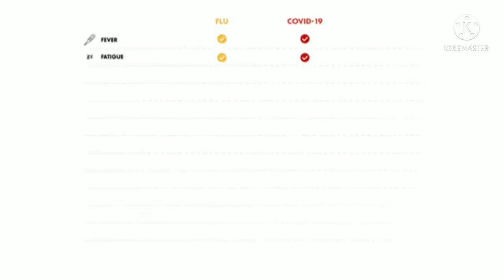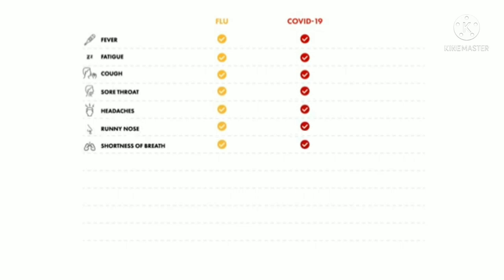Signs and symptoms such as fever, fatigue, cough, sore throat, headaches, runny nose, shortness of breath, body aches, diarrhea and vomiting can be seen equally in patients infected with COVID-19 and the flu.